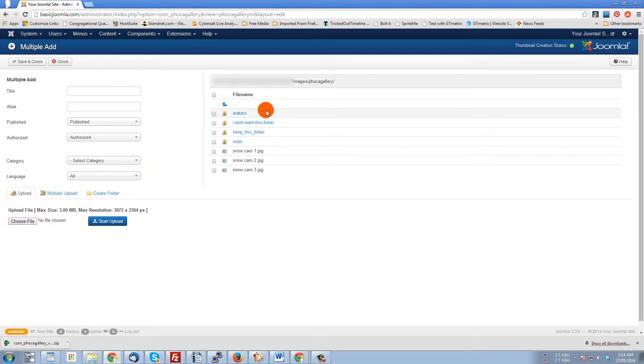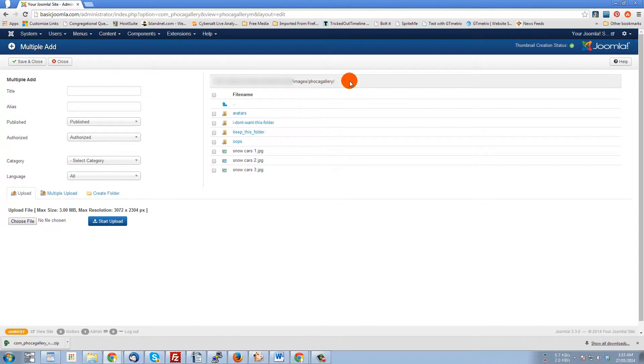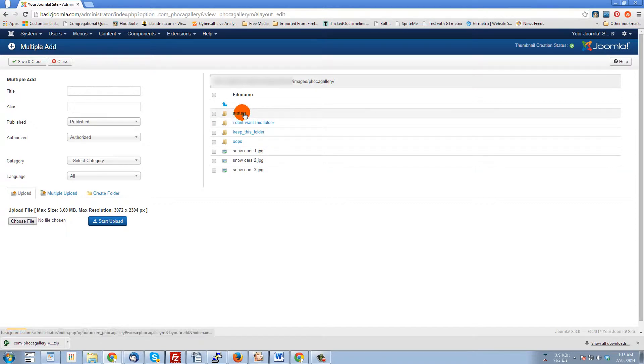We have in the tree on the server here - some of this is blurred out for security reasons - but we have a folder called avatars, then I have a folder 'I don't want this folder,' 'keep this folder,' and a folder 'oops.'